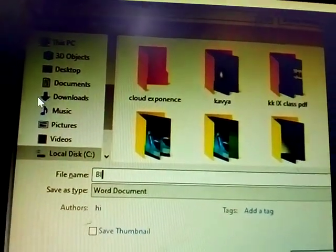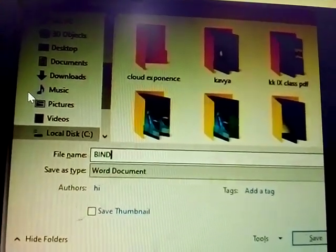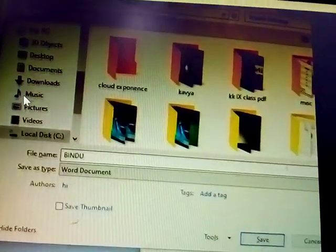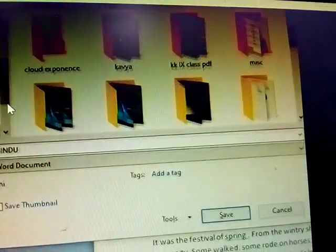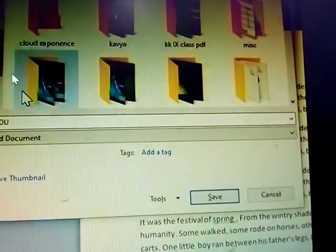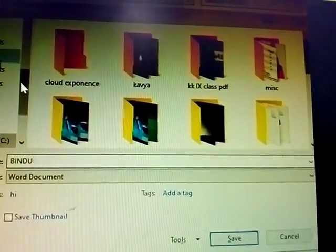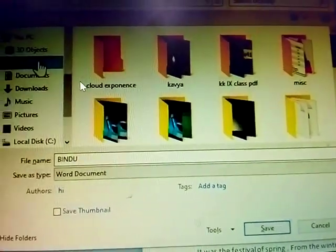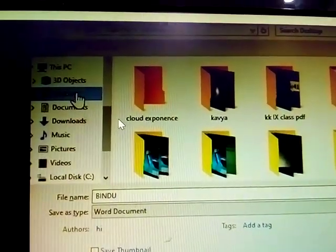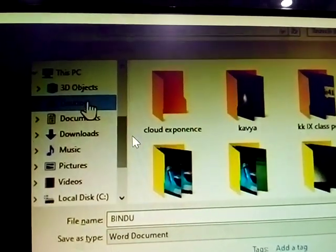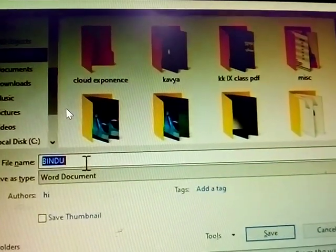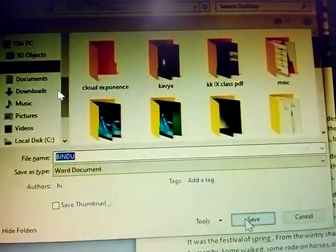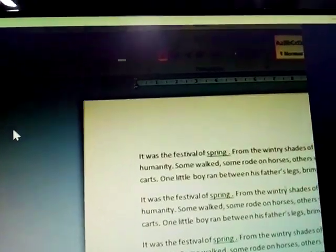Change the name to Bindu. Choose where you are storing the file, then change the name here and click Save.